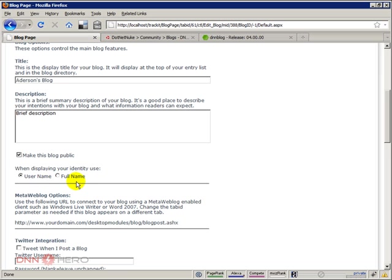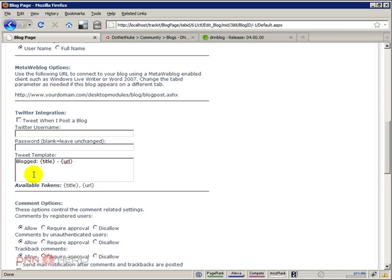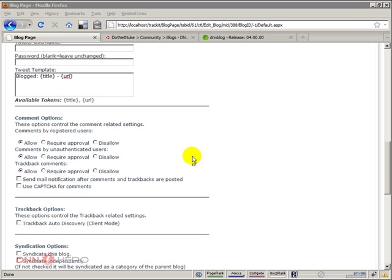Let's keep going here. Twitter integration: if you want to make every post an automated tweet to Twitter, you can fill out this information. You can check the checkbox, put the username, put the password, and you can put a format here. You can use a title in the URL, and every time that you do a blog post it will be posted in Twitter automatically.